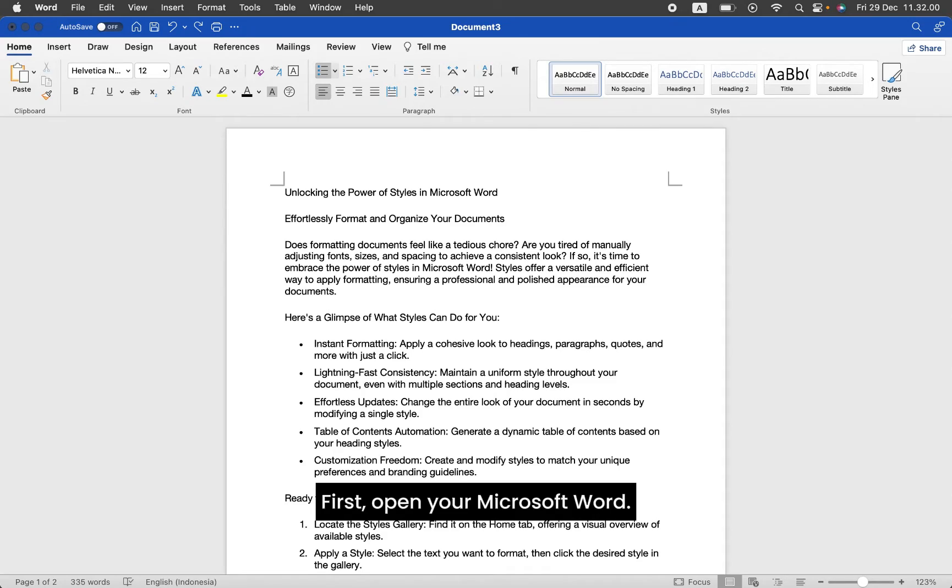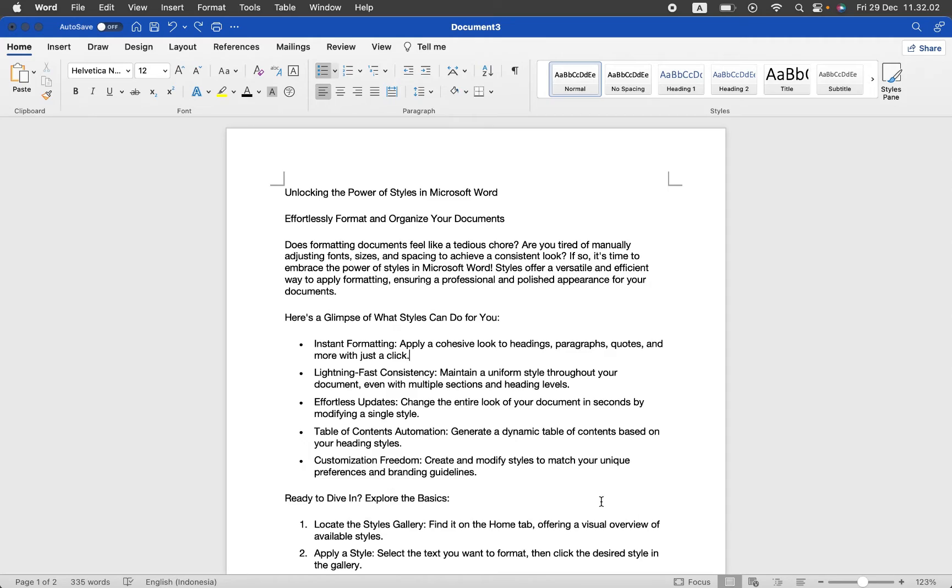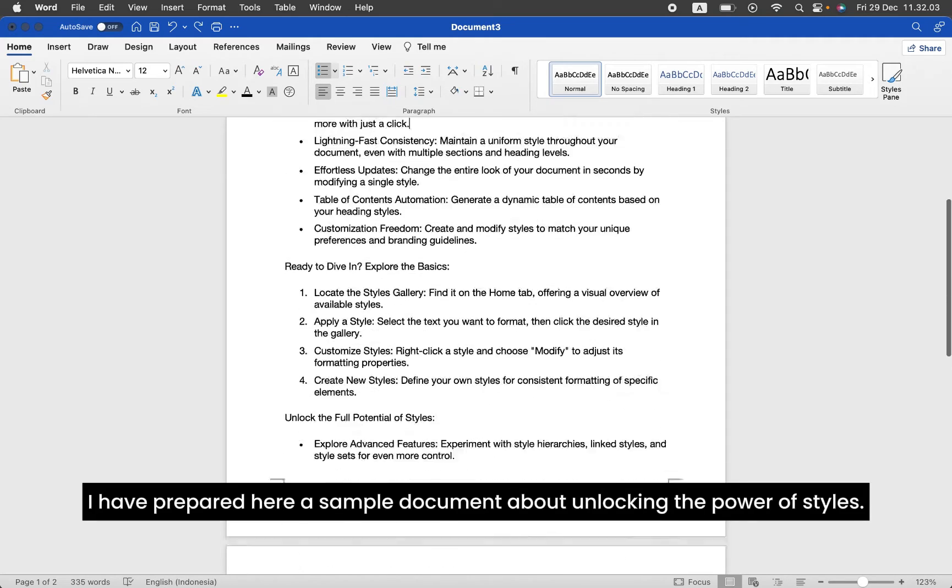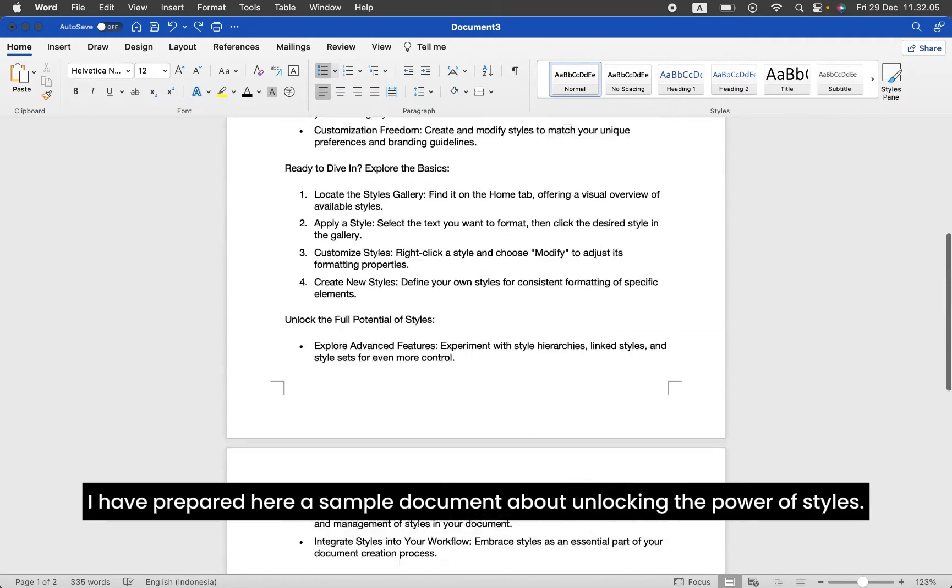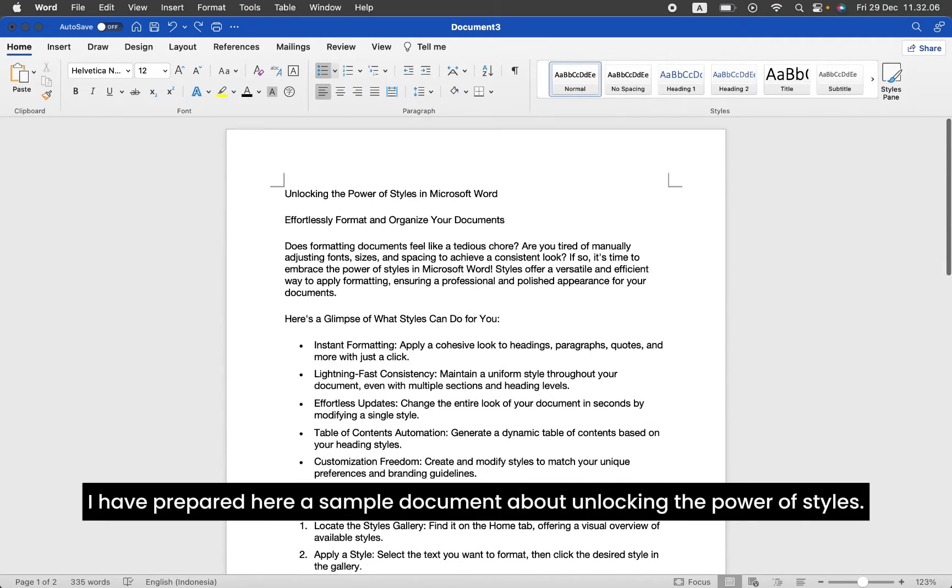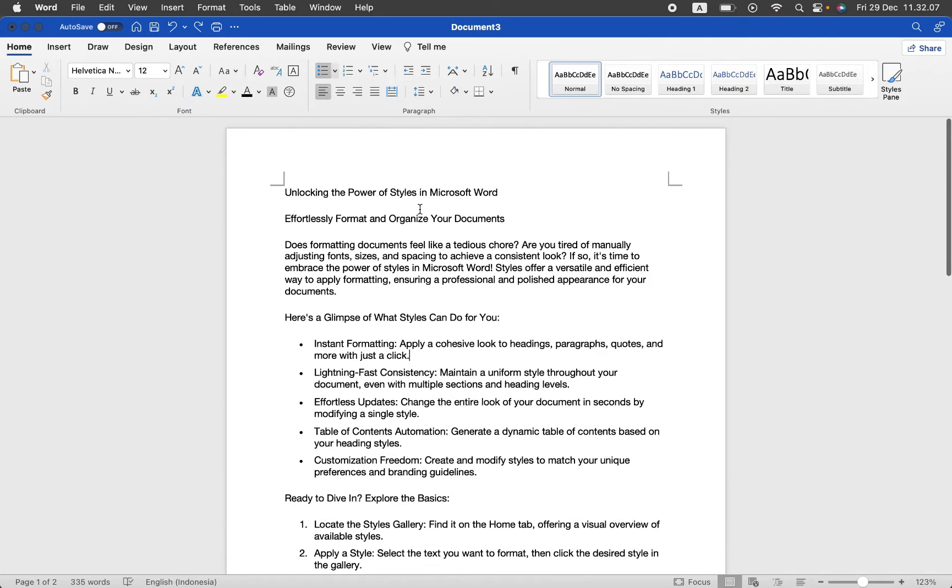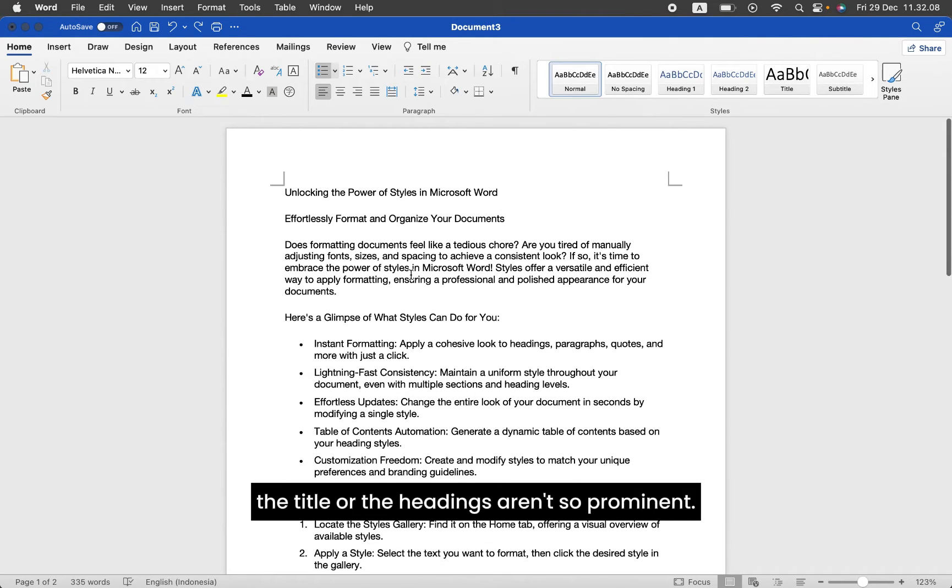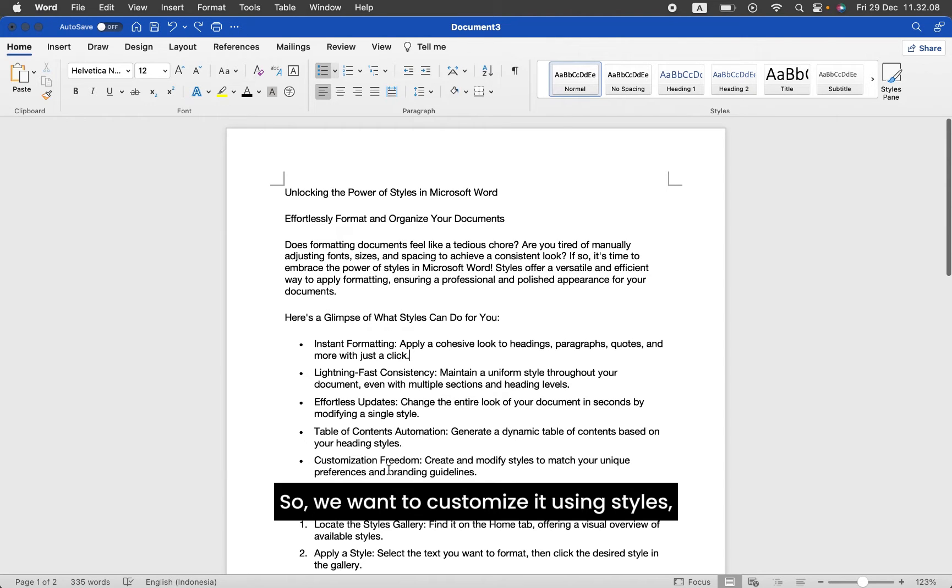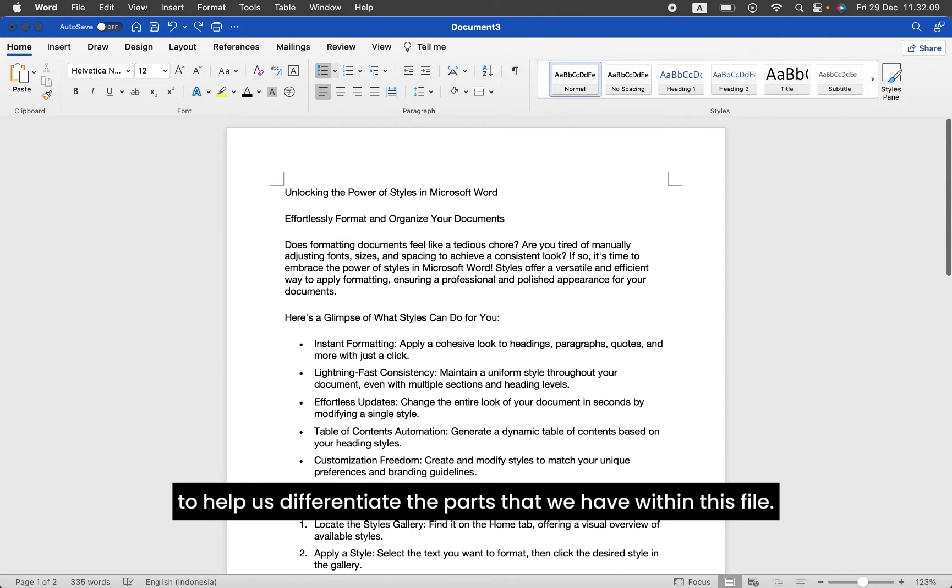First, open your Microsoft Word. I have prepared here a sample document about unlocking the power of styles. As you can see here, the title or the headings aren't so prominent, so we want to customize it using styles to help us differentiate the parts that we have within this file.